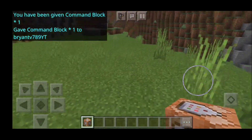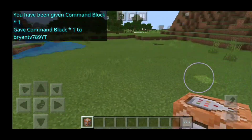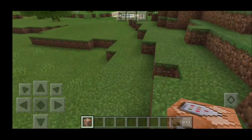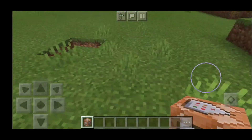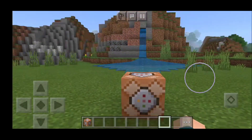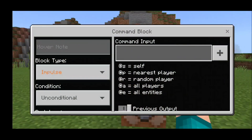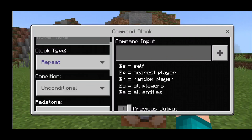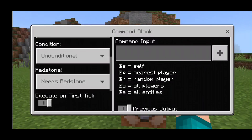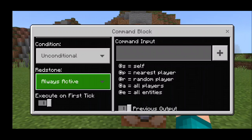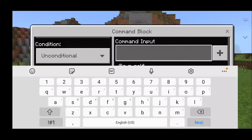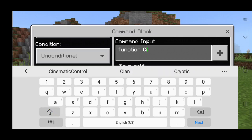So if you were ever curious on how to get command blocks, this is how you get them. The next thing you want to do is place down your command block in the ground — it doesn't matter where. Then press on the command block and you should get this menu. Change the block type from impulse to repeat. Then go to where it says redstone and hit always active. On the command input, type in function, then cinematic control.